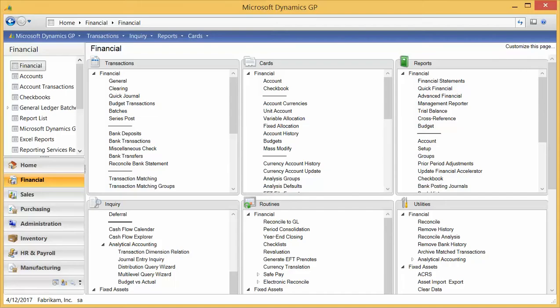Another pro for analytical accounting: it is the core — the workhorse — behind grant management. So if you're a non-profit and you want to track grants, you will need to use analytical accounting for that.